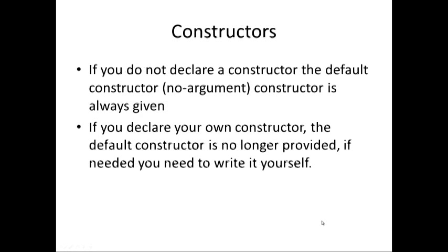It's important to remember, if we do not declare a constructor, the default constructor is given for us. However, if we declare our own constructor much the way that we have to date, or by doing an overloaded constructor like we just saw in the previous example, we no longer get the default constructor. So, if we need it, we need to write it ourselves.